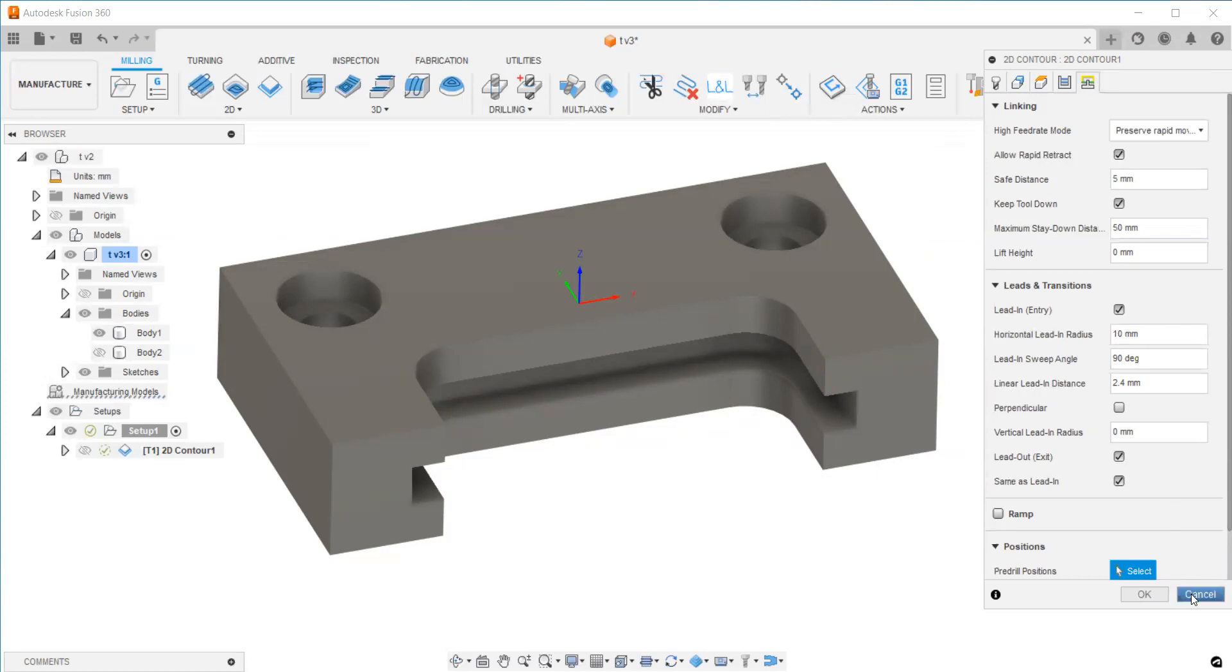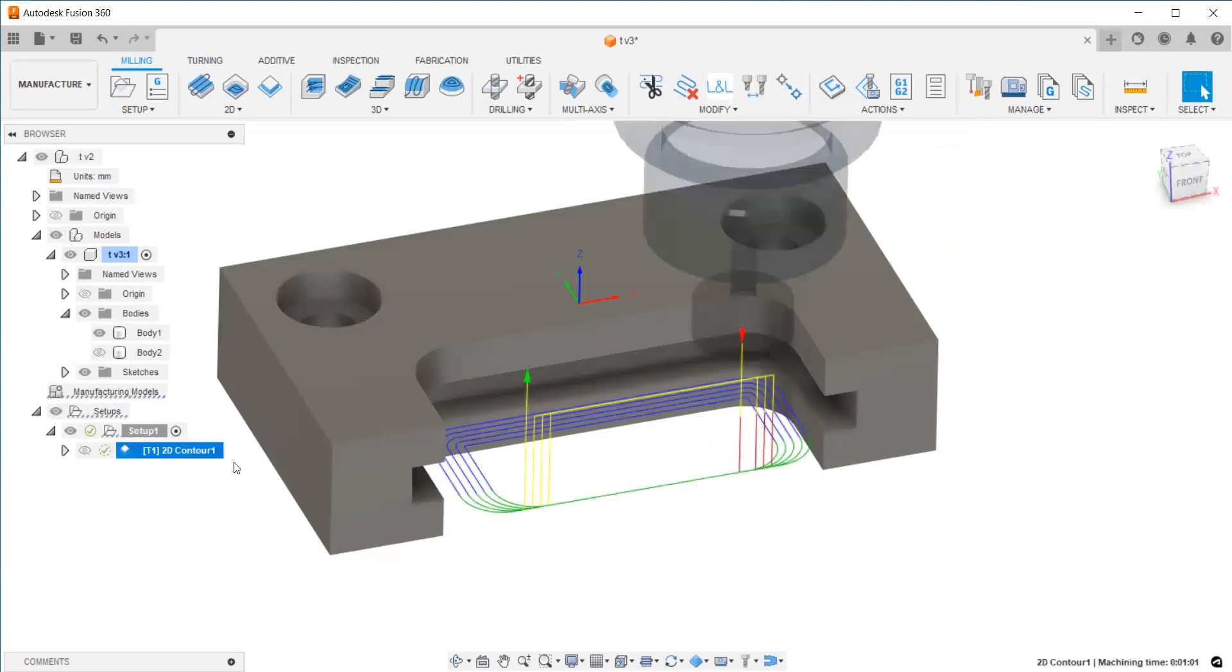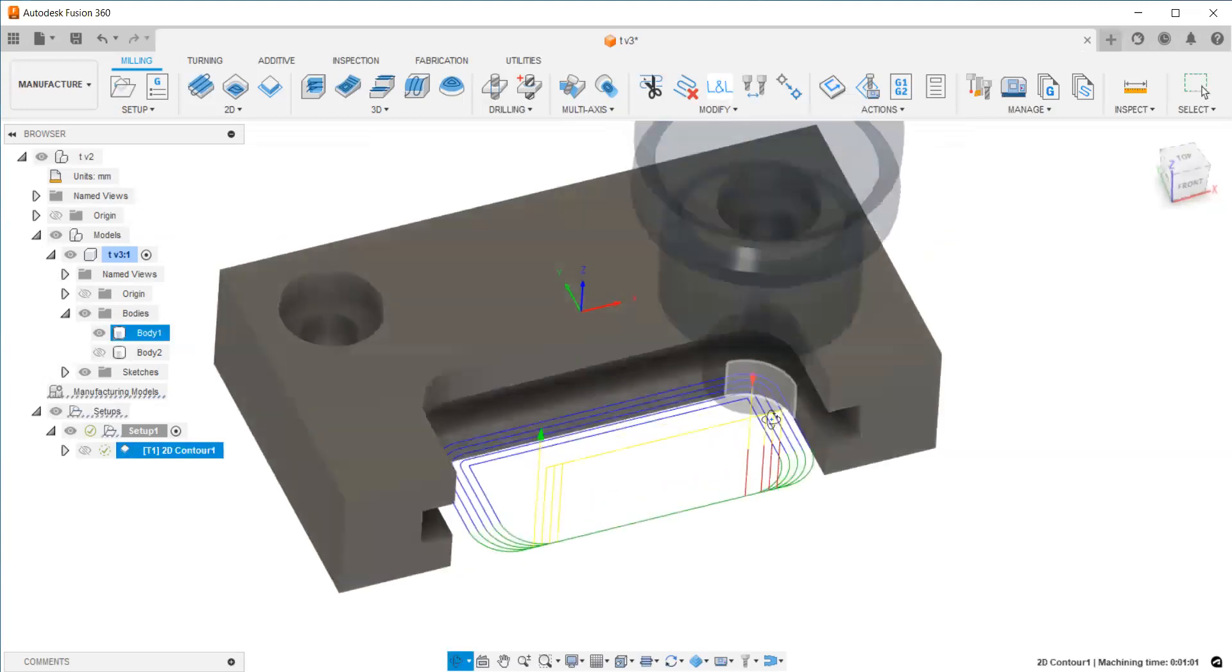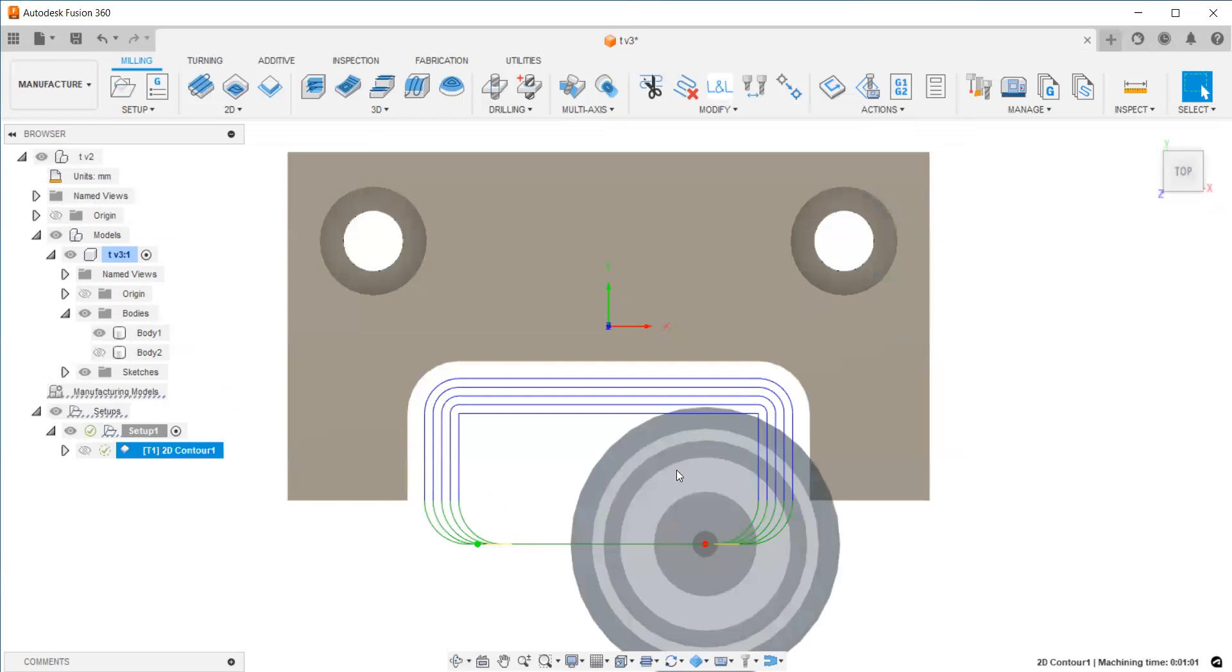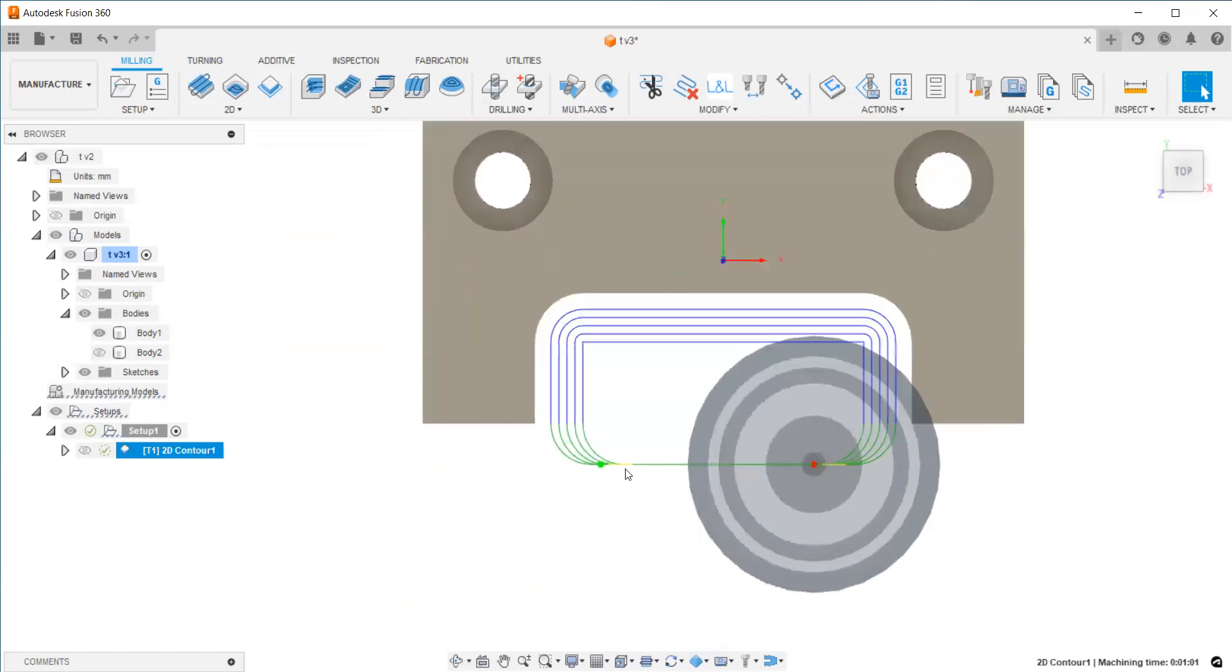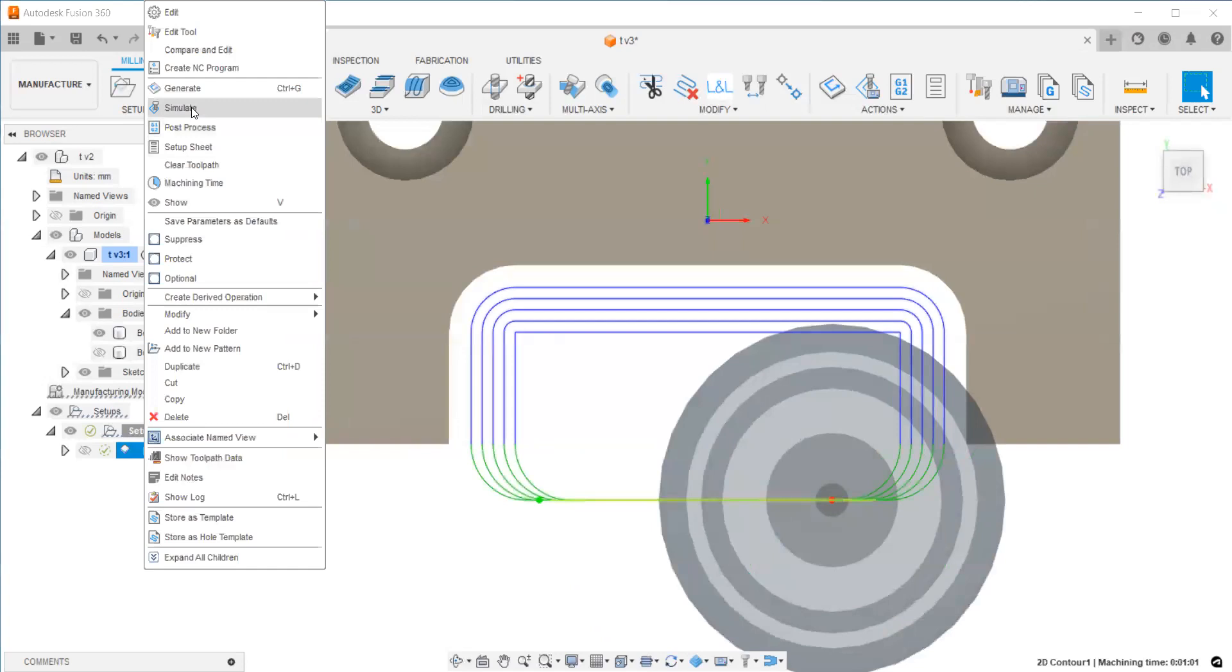If you create the toolpath, you can see that it's created like this. It starts from the inner point. You can see that from the simulation by right-clicking and selecting simulate.